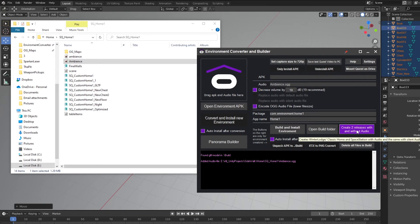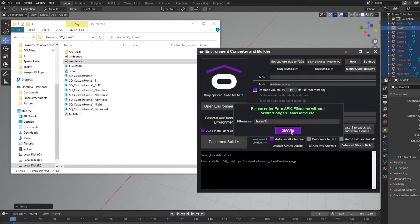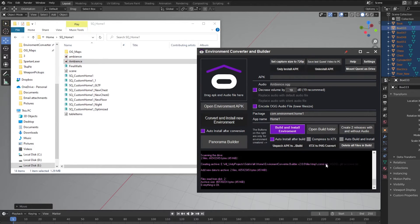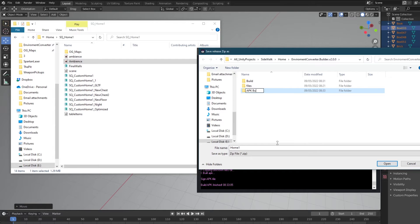A window will pop up which will allow you to give your home a name. After that, press Save. The converter will automatically build your APKs into an archive. I prefer to move them to a specific folder before unpacking one of the APKs to an accessible location.